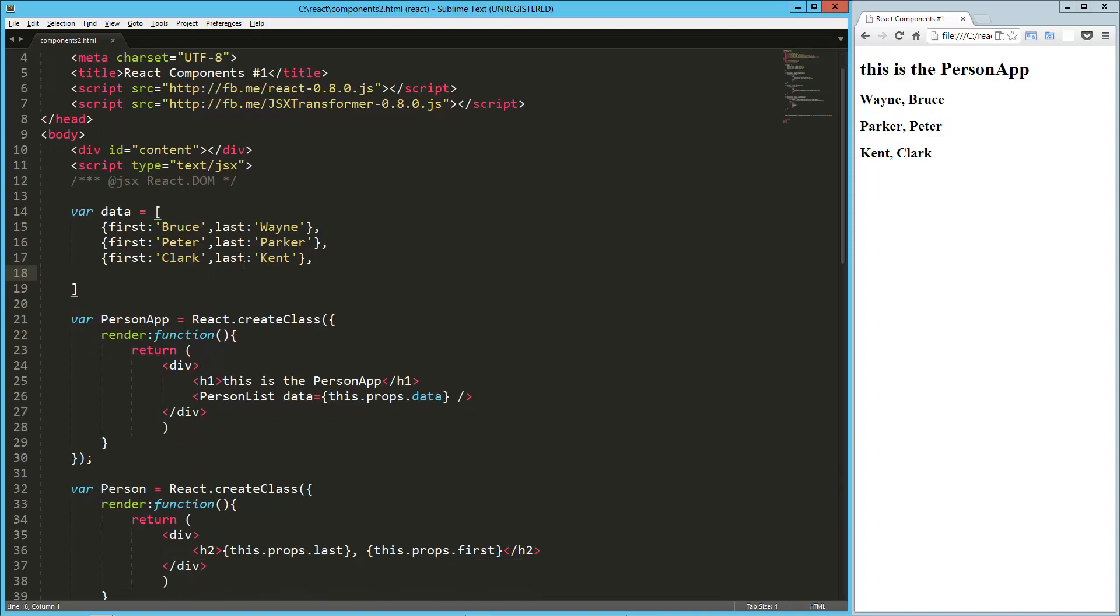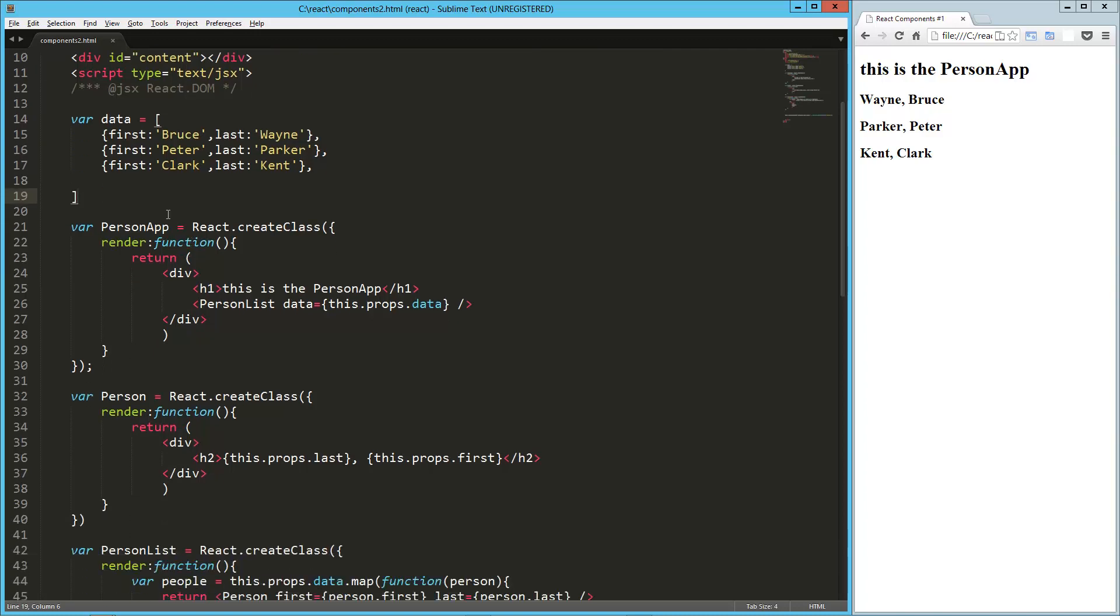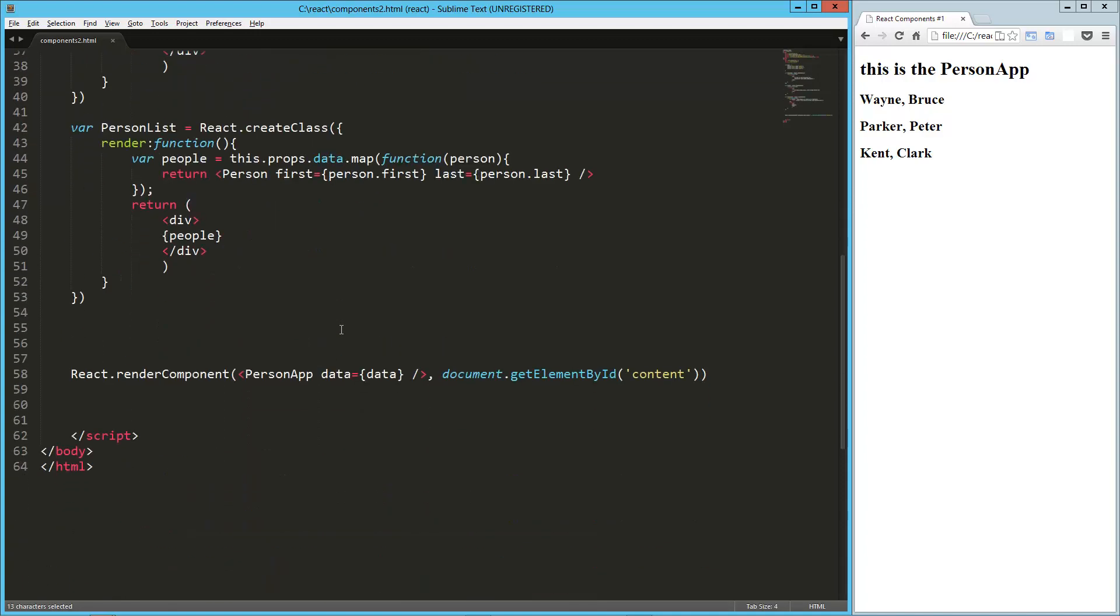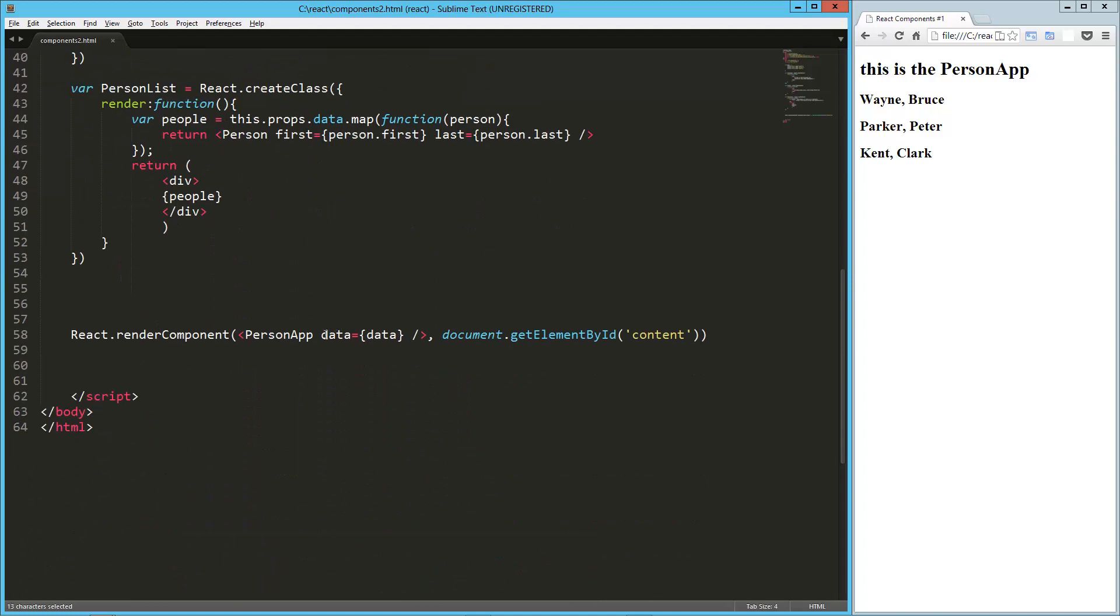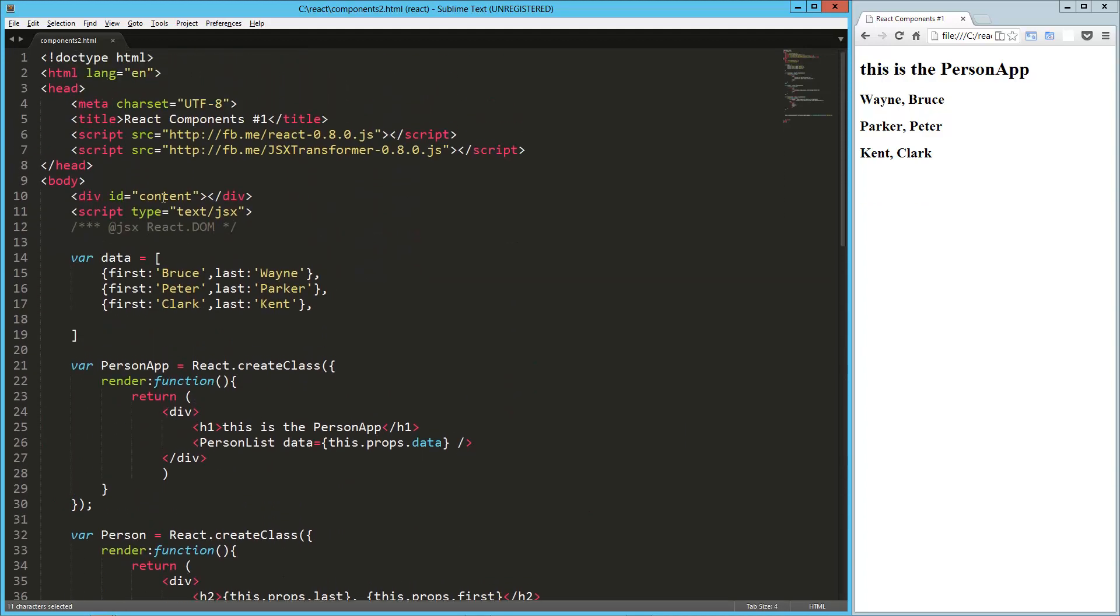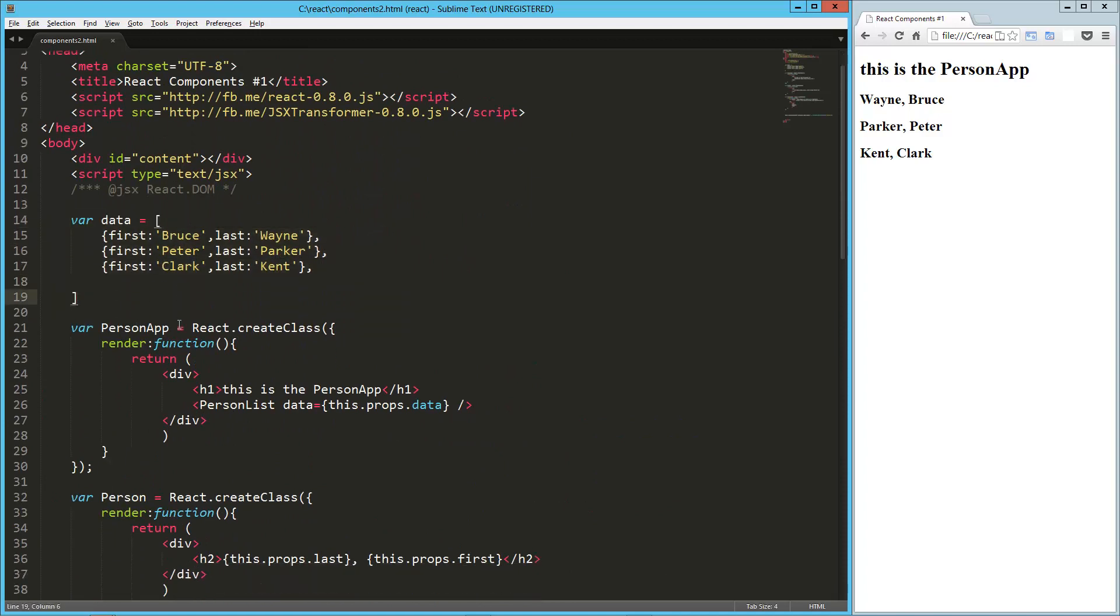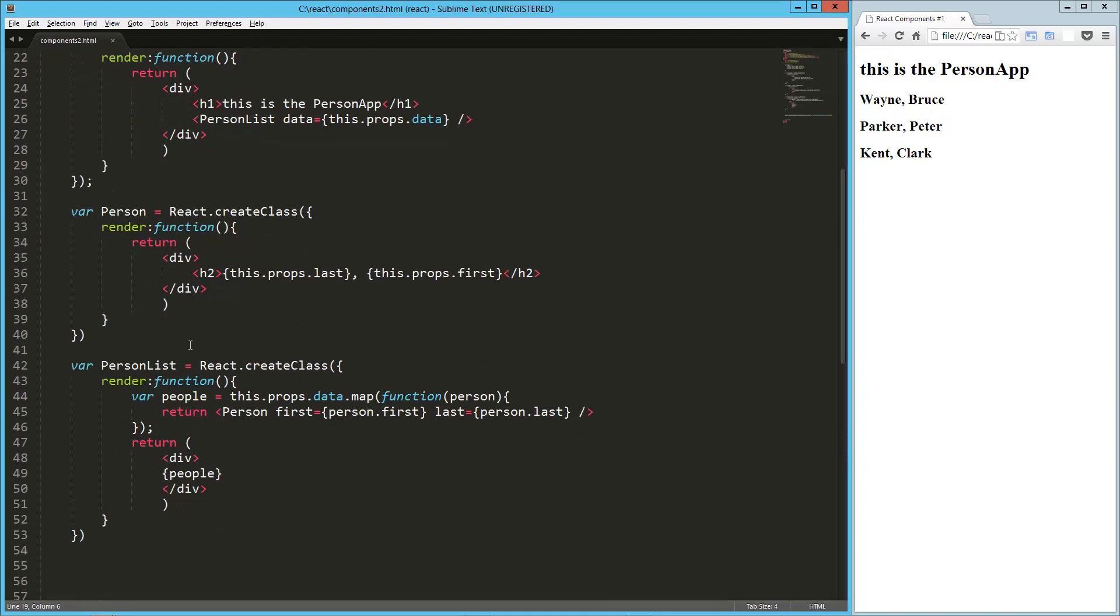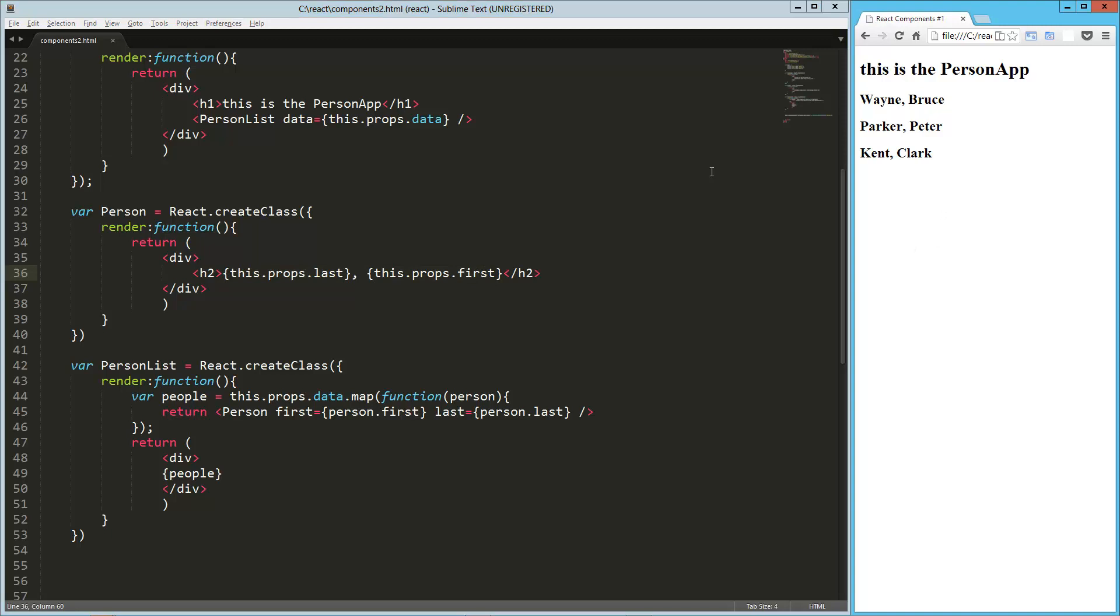But a quick review, we've got this data object, or this array of people here, and our Person app, which is right here, which renders a PersonList. It ends up passing that data as a property to PersonList, and it gets that through this property right here, data equals data, so it's pulling that in from the GlobalData object, and then each Person in the PersonList gets mapped to a Person object, which displays the last name, comma, first name, and we get what we see over here.